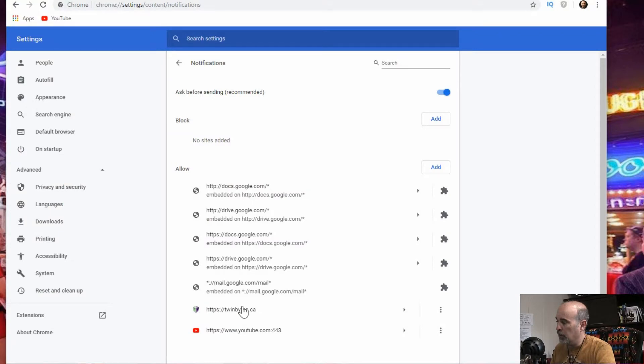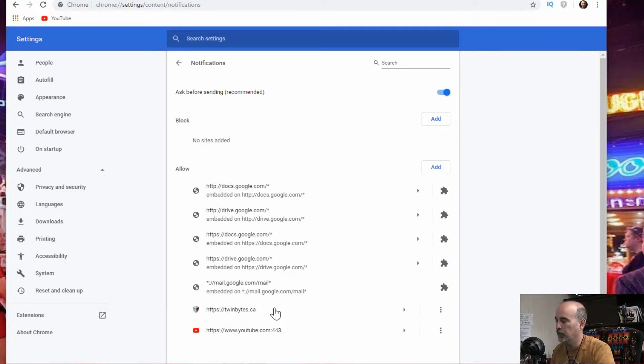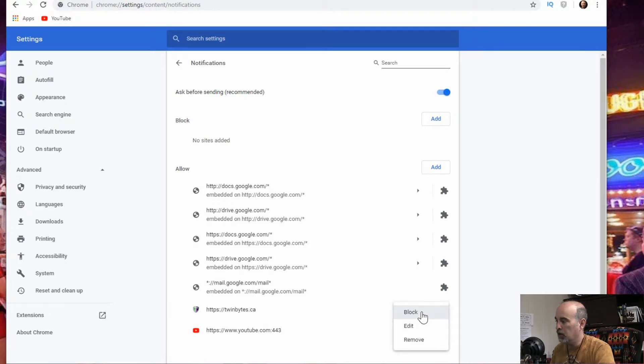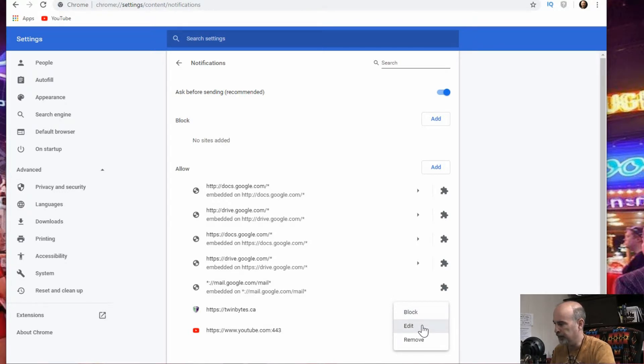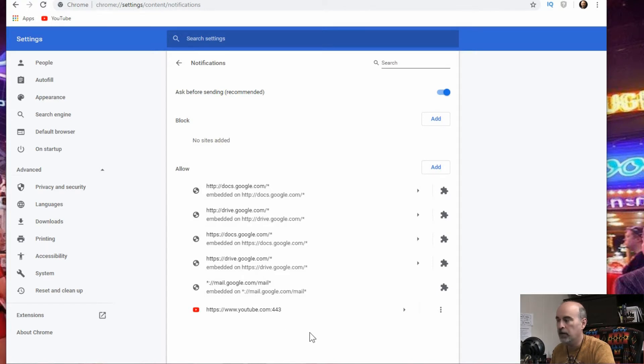Now I have one here that maybe is some random news site or something that you don't recognize and you don't want to have pop-ups from this particular website. So just click the three dots. You can block it so it doesn't come back anymore. You could edit it. Not sure why you'd want to do that. Maybe if you just had it in there and you manually put it and it wasn't spelled right. But in this case you would want to hit remove and it's just gone. That's it.